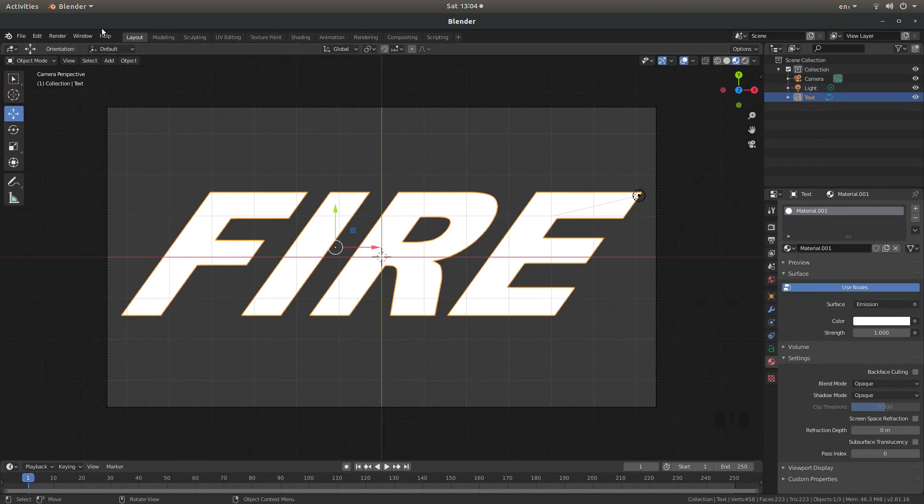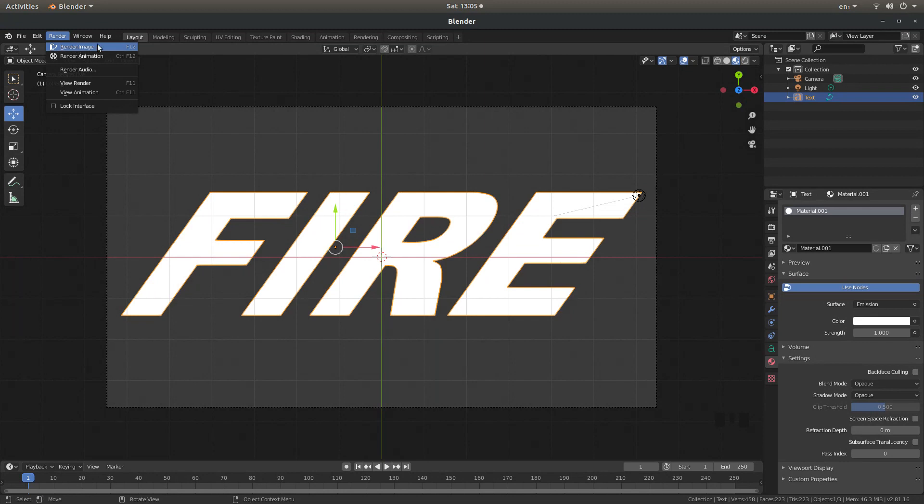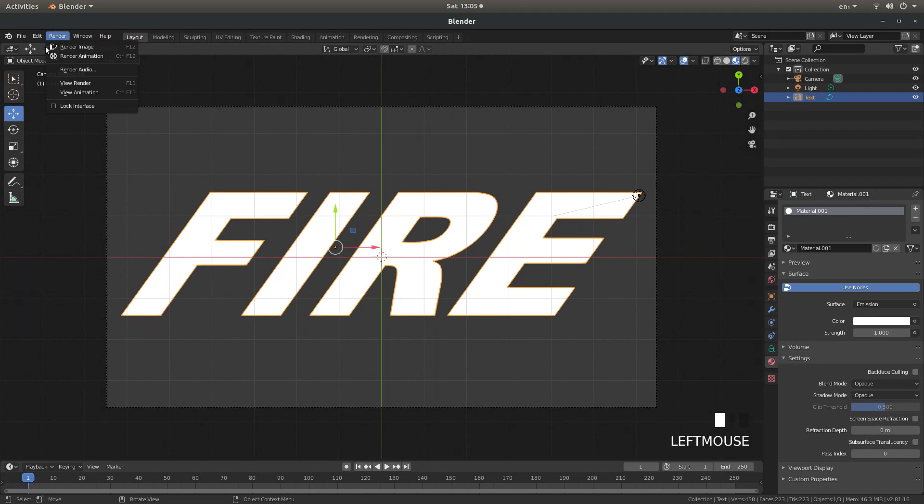Now you should be good to go. If you come up to the top, this will render as a PNG image which is probably the best option to use. So if you just come up to the word render, select this, and then make sure you select render image. Otherwise you'll end up with 250 copies of this. So again render and then render image. You can also press F12.